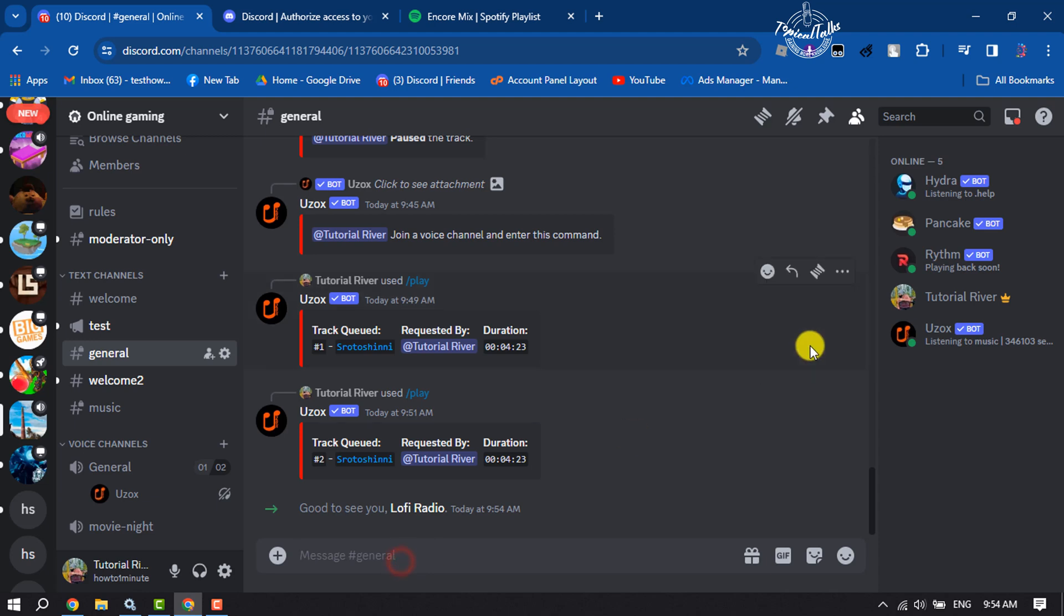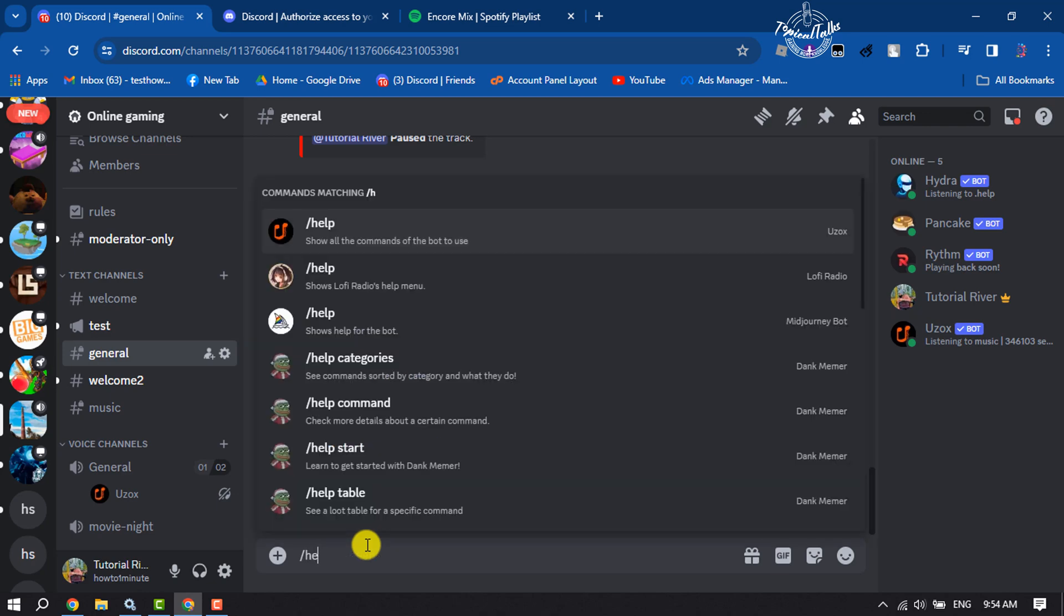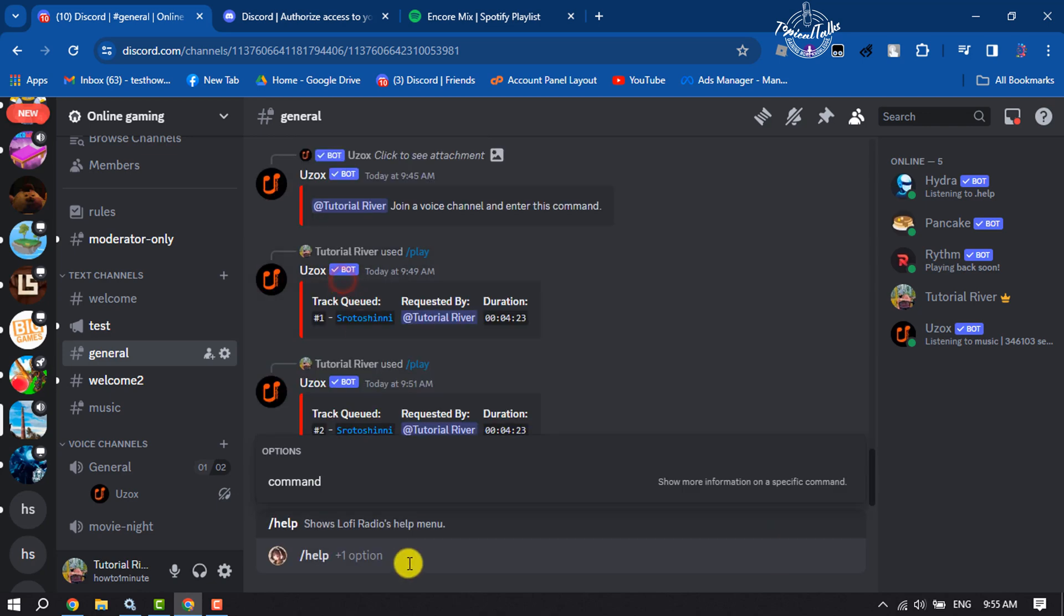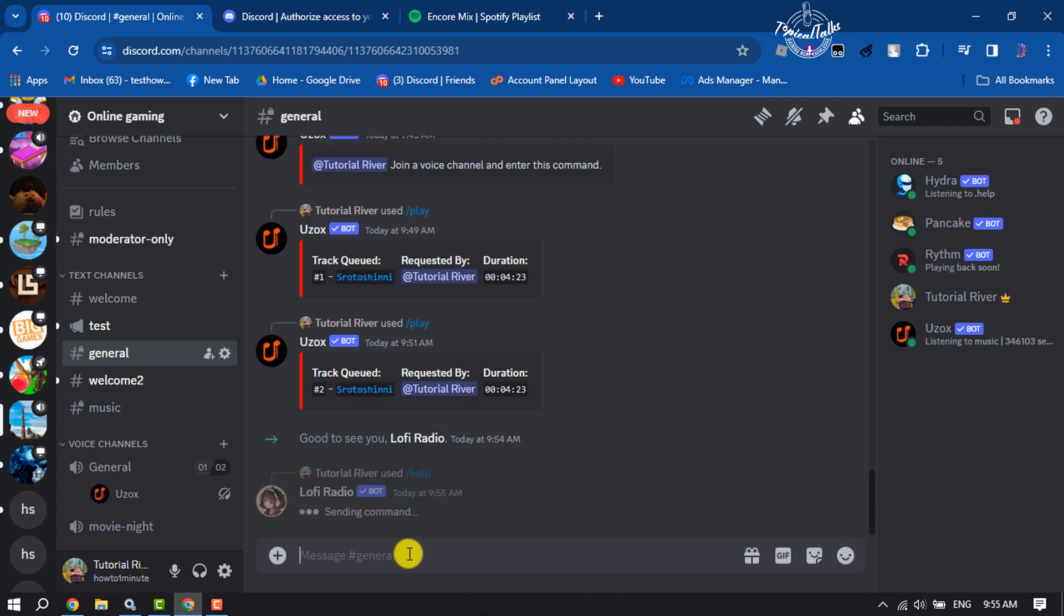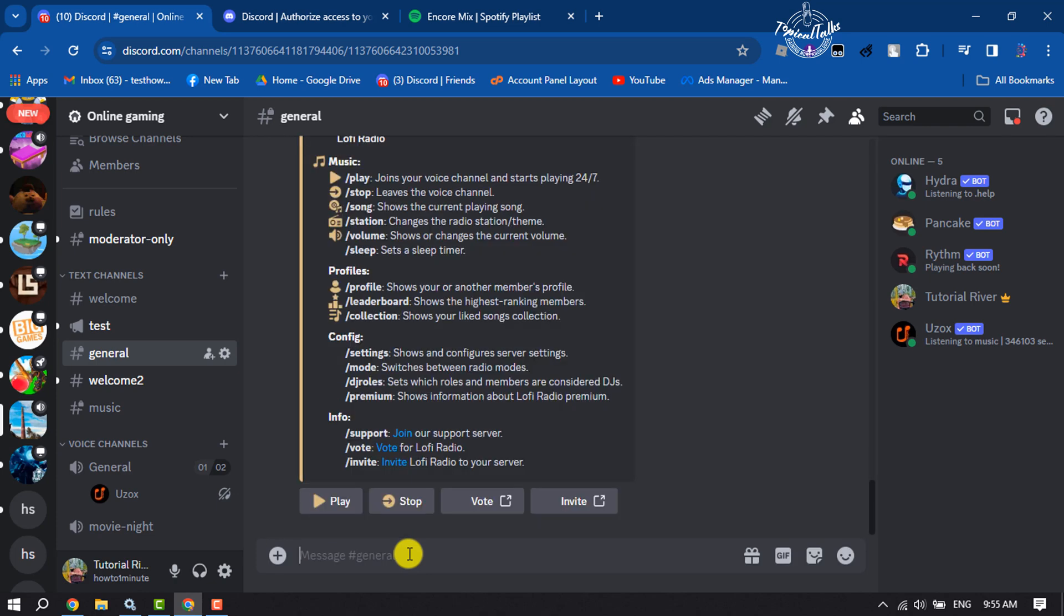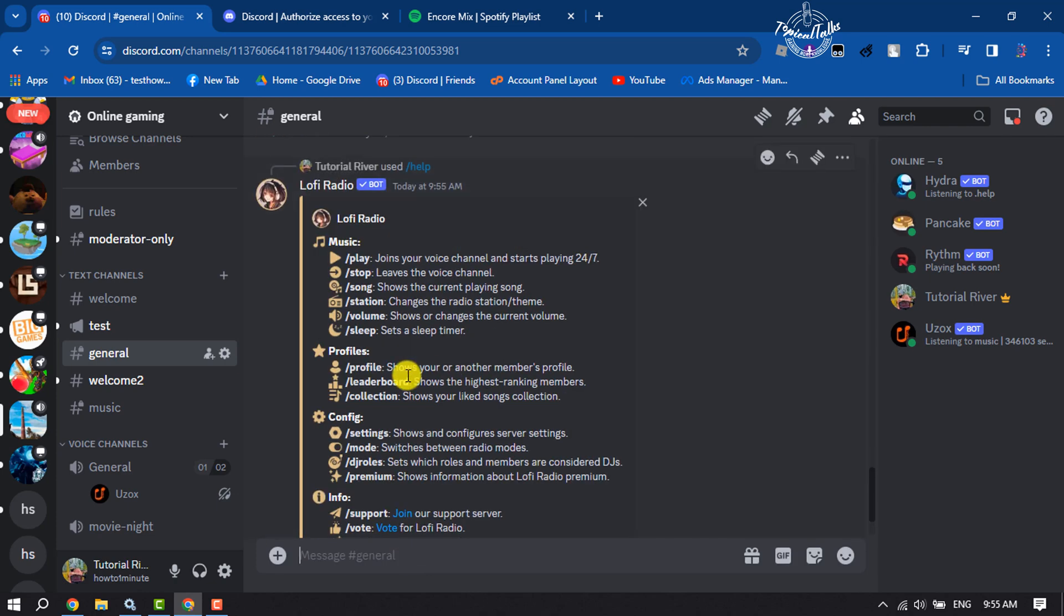To see all commands for the Lofi Radio bot, type slash help and select the Lofi Radio command. Now here you will get all commands for the bot, and here we can see how to start 24/7 music.